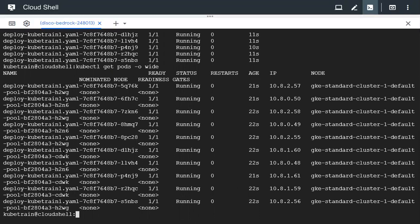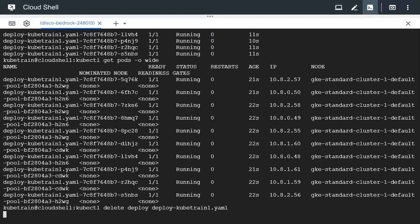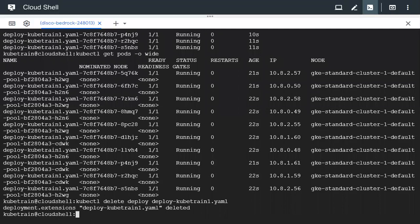To summarize: we drained node h2wg initially, then cordoned node h2n6. After deleting the deployment and recreating it, pods ran only on cdwk. After uncordoning h2n6 and h2wg and recreating the deployment, all pods were assigned across all the nodes. You can now delete the deployment. That's all for this video — we hope it was useful. Thanks for watching.